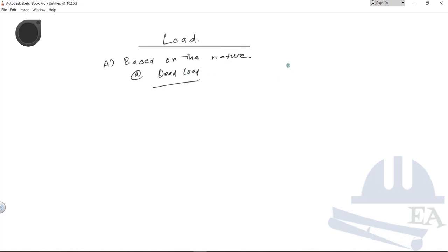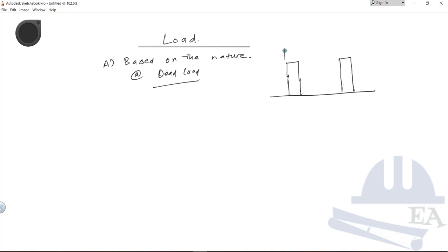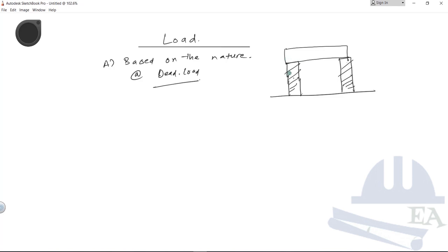Let's assume we have two walls on the ground, and on these walls we have placed a wooden log. This wooden log has its own weight that acts downward due to gravity. This self-weight of the wooden log is known as the dead load. When you design this wooden log, you need to take the self-weight into account in addition to any external forces acting on the structure.